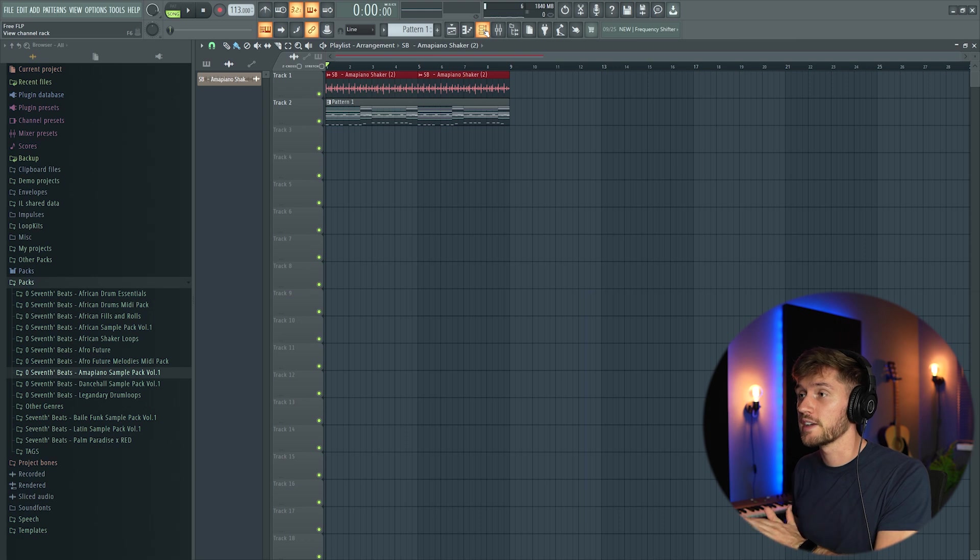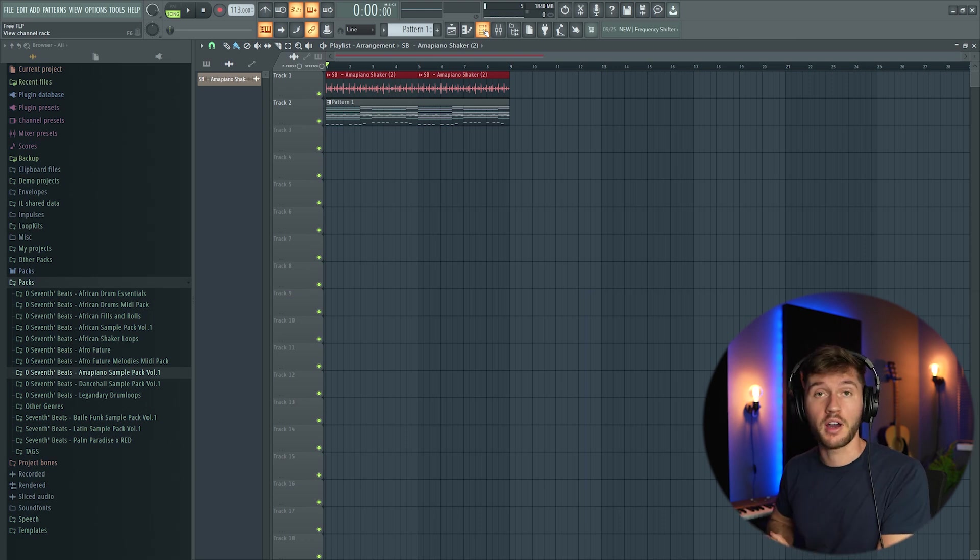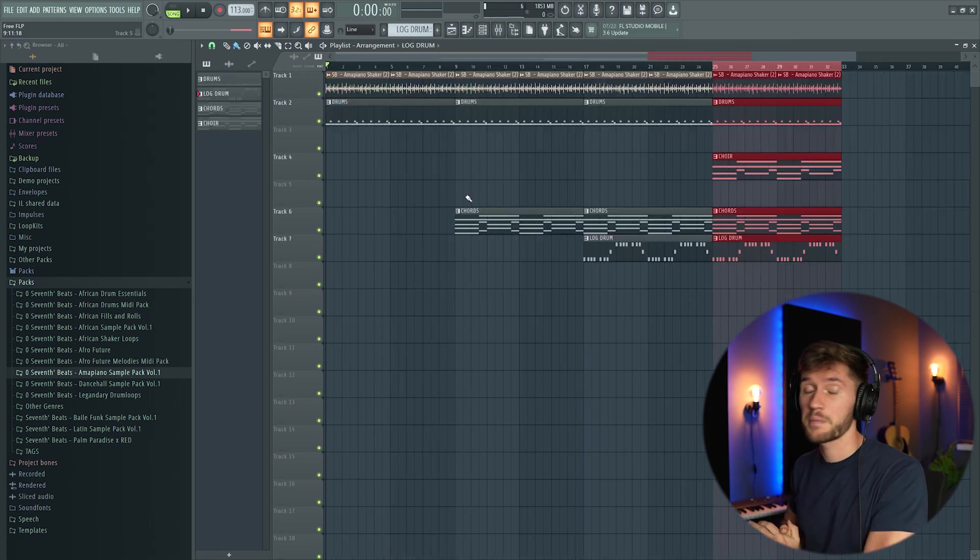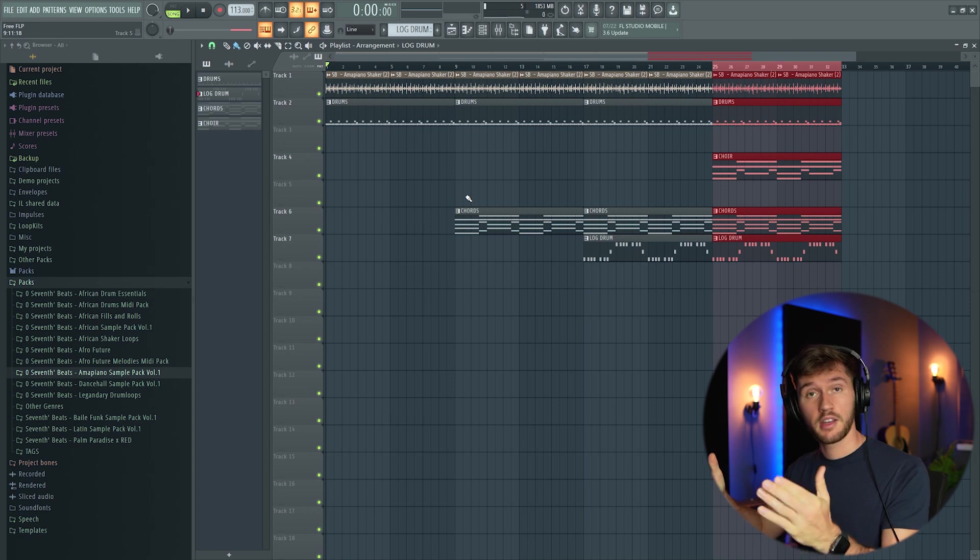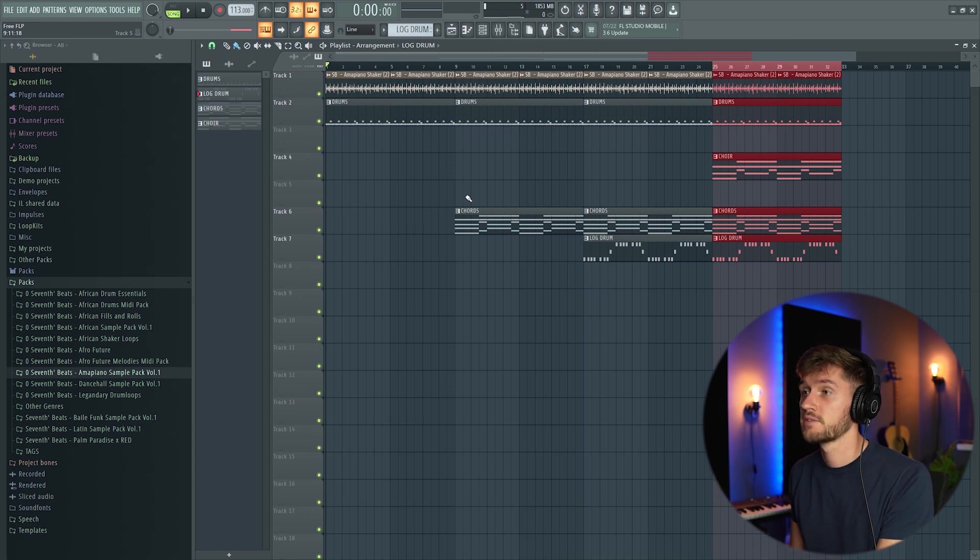Now I'm going to create just a simple build up. I hope you guys enjoy it. So I've created this simple build up. Just enjoy.